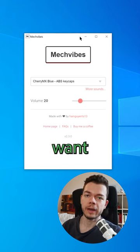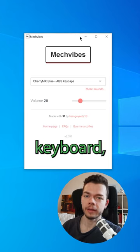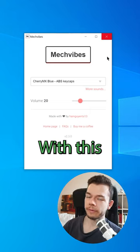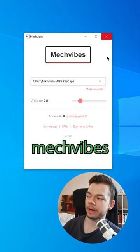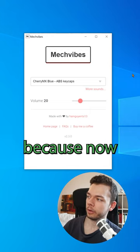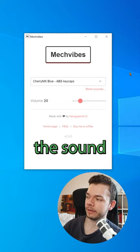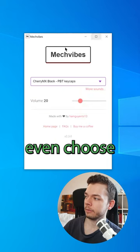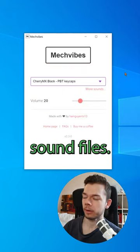Do you know that feeling when you really want the sound of a mechanical keyboard but you are too poor to afford one? With this free little tool called MacVibes, we can pretend that we have a mechanical keyboard — now when we type something it will simulate the sound of a mechanical keyboard, and you can even choose between different sound types.